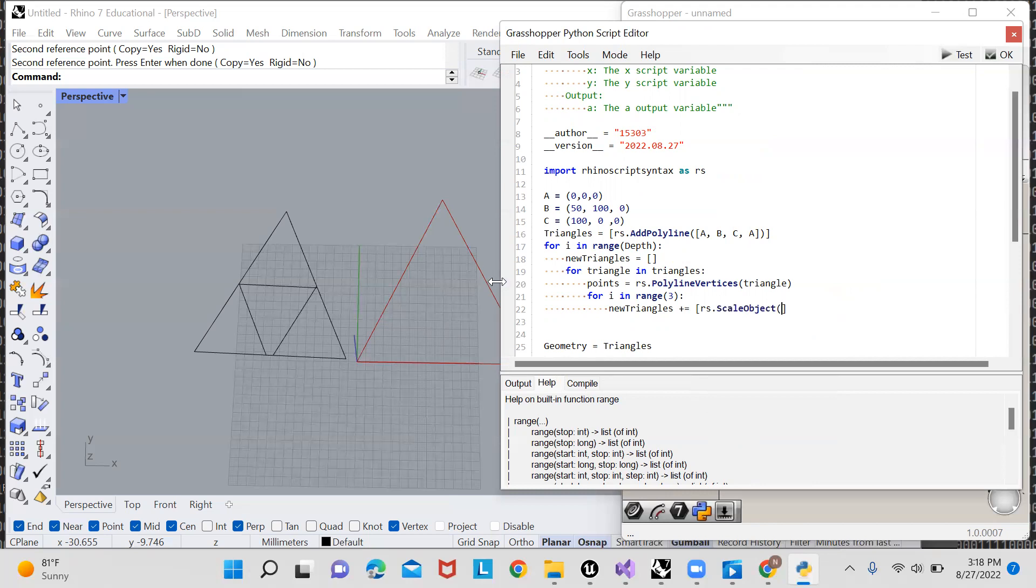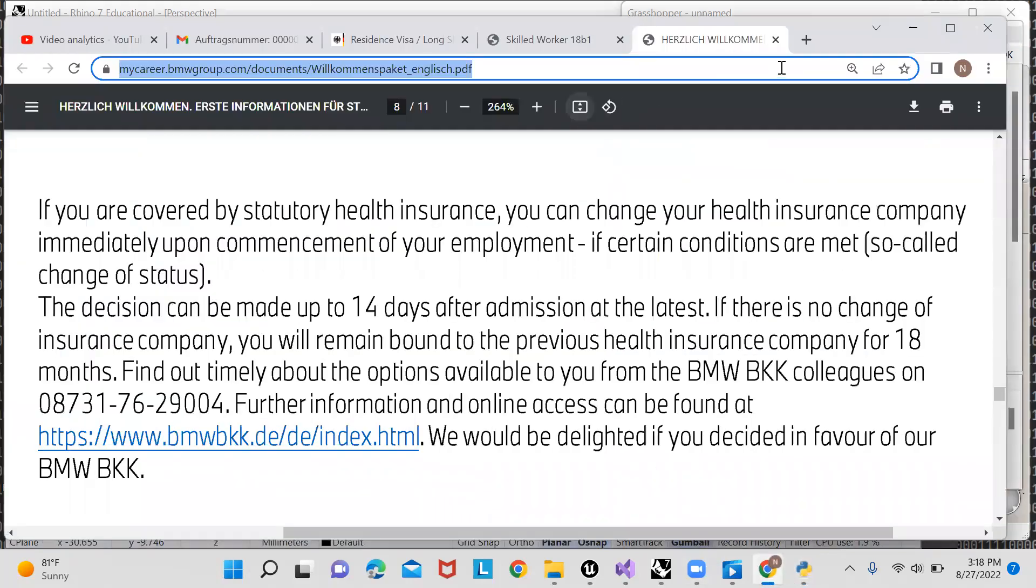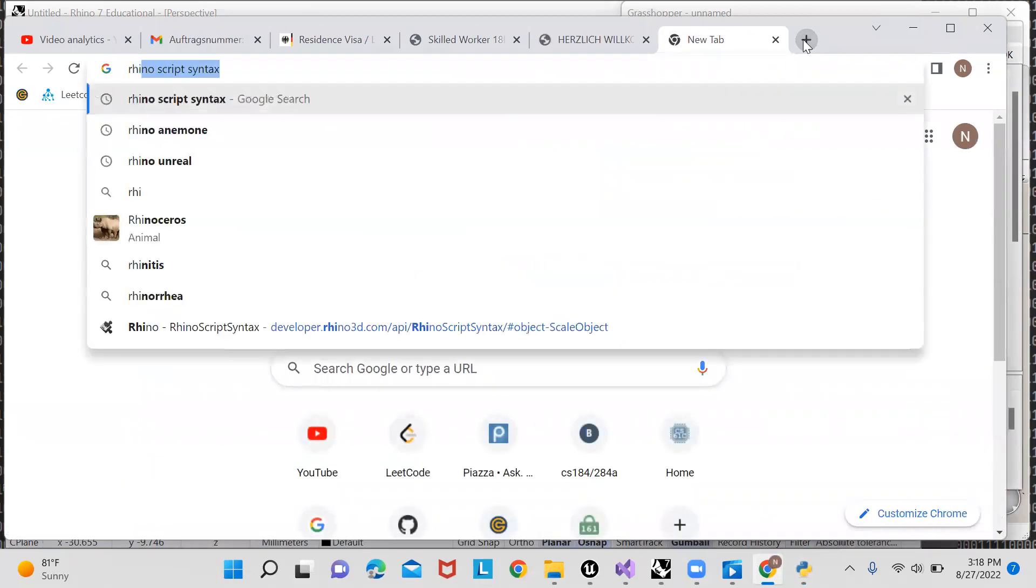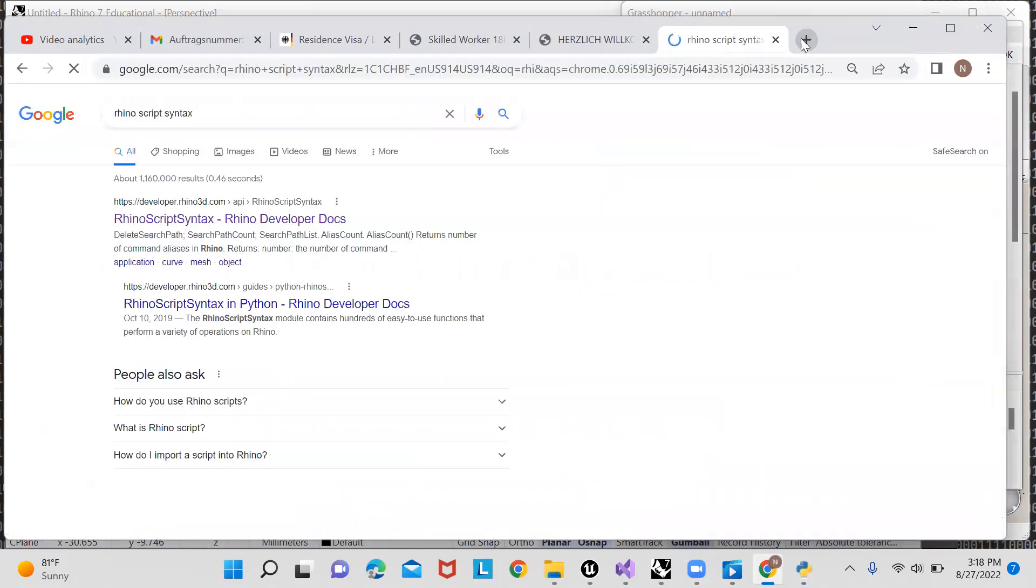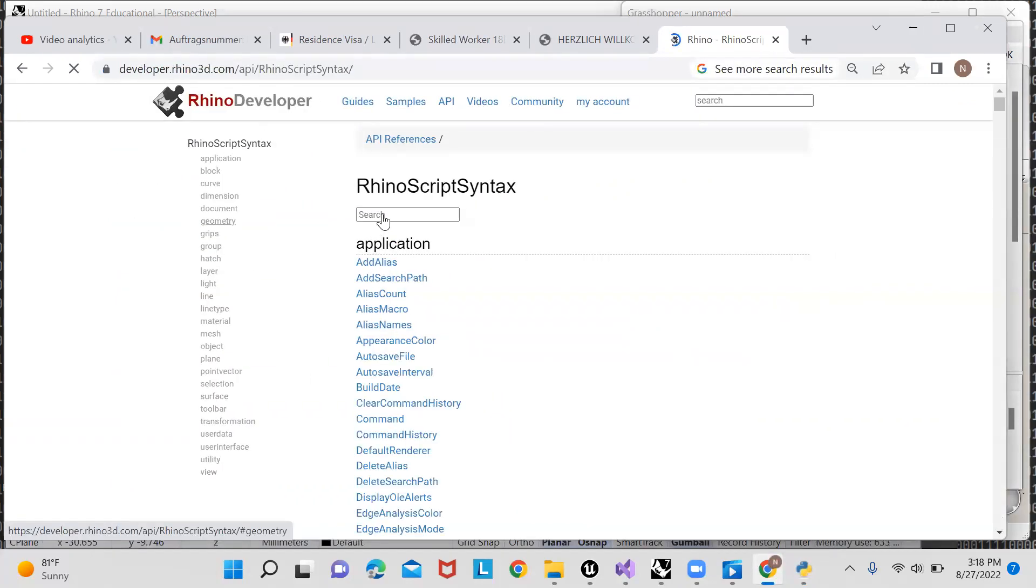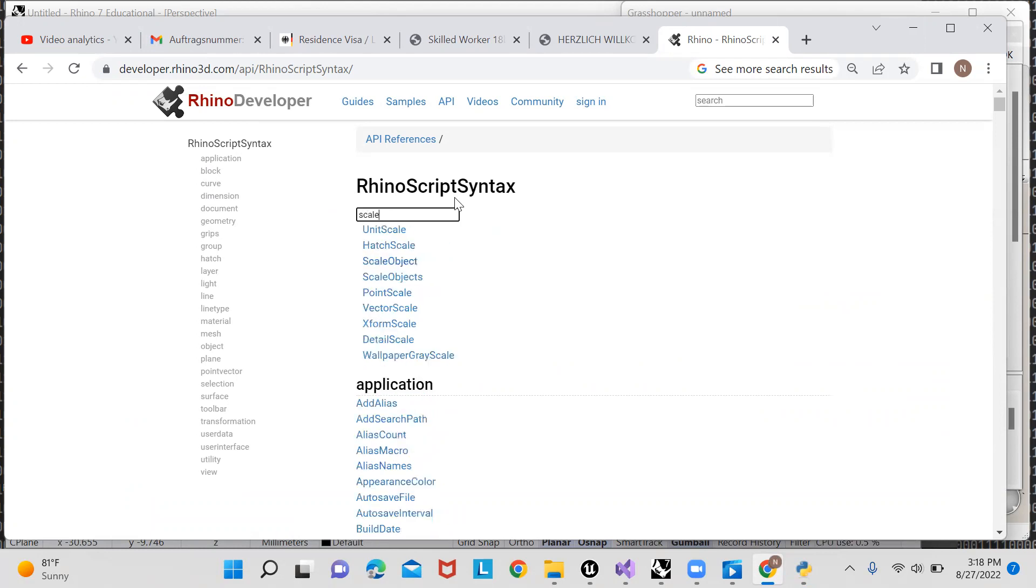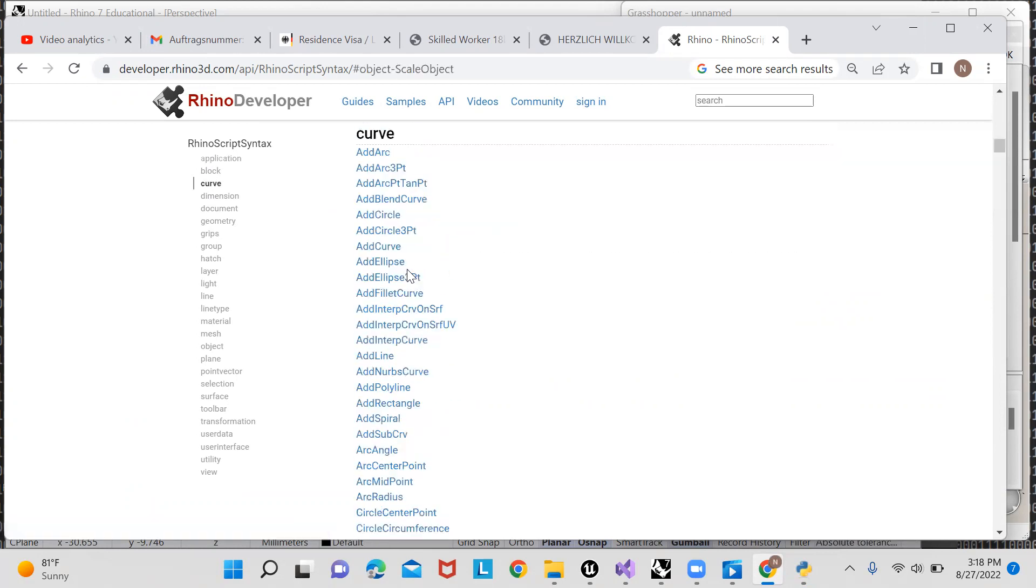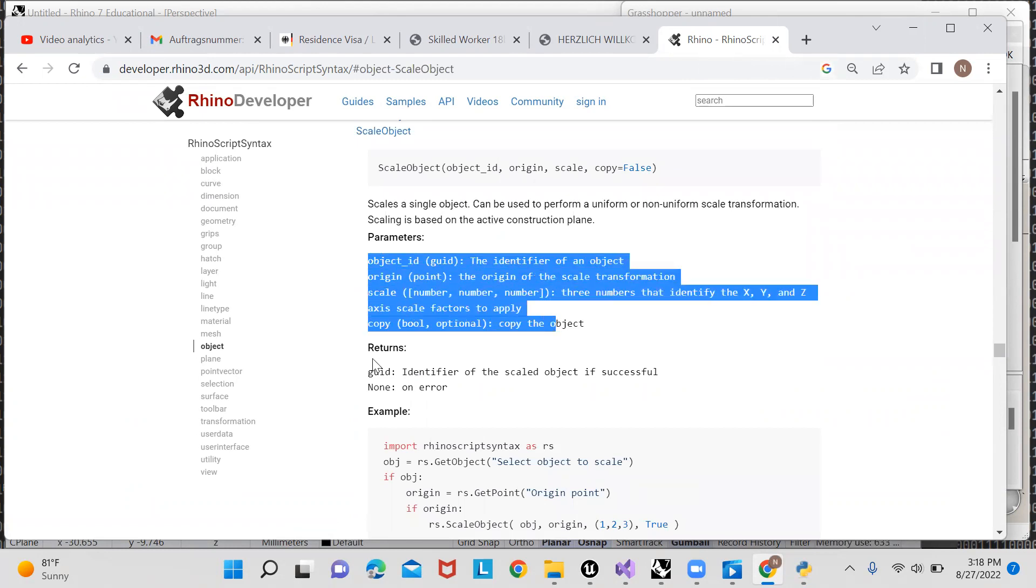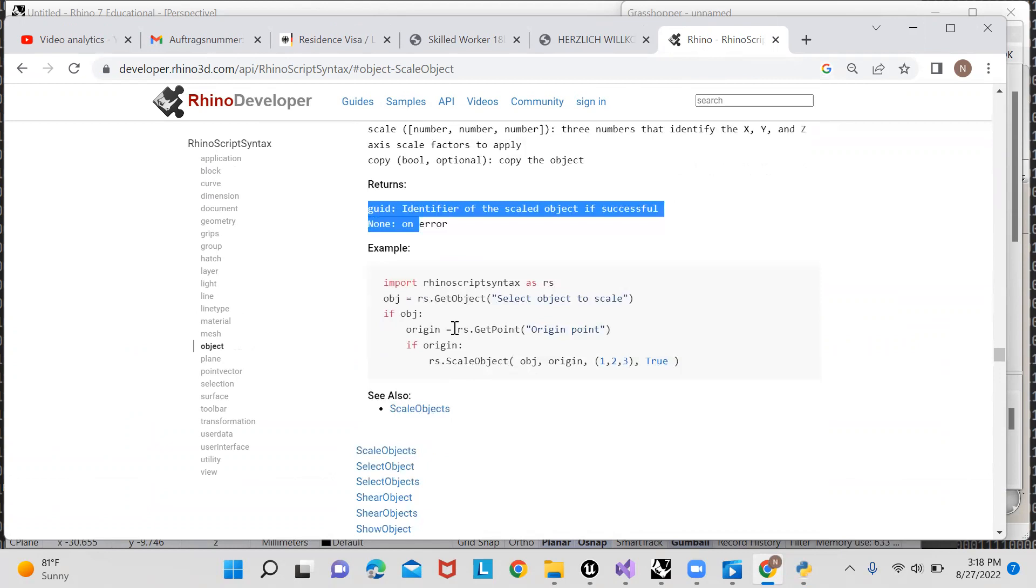And if you're wondering how the scale object function works, I should mention that you can just open up a Chrome tab and look up Rhino script syntax and Rhino developer docs. This first tab is the one, and you can look under all these categories or search up any function to find the specifics. So if I want to know how scale object works, I'll just type in scale object right here, and it'll bring up the parameters, the return values of the function, and it'll even give me a nice little example.